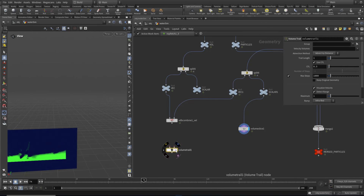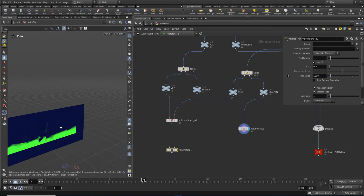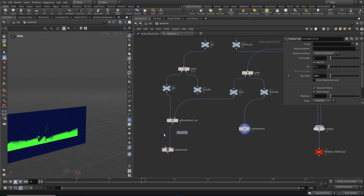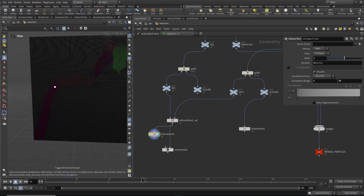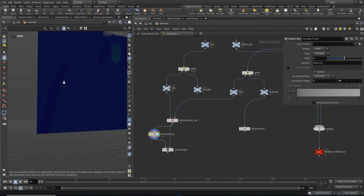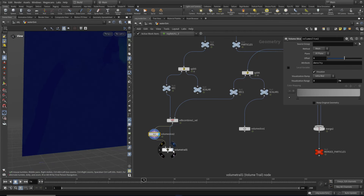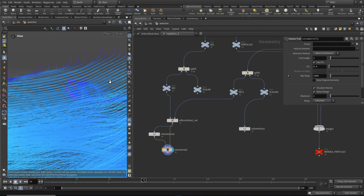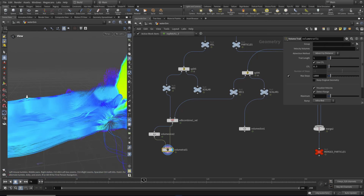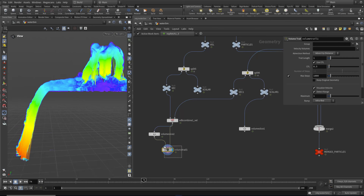The volume trail needs two inputs - you put your velocity field on the right, but you need some points on the left. I use a volume slice to create those points because the volume slice creates a grid with one point per voxel, and I know that's going through the volume. Each one of these points will be where the vector field shoots out a stream from. If I turn that on now, you can see we get these streams in the direction of the velocity field based on where those voxels are.